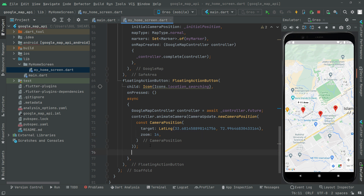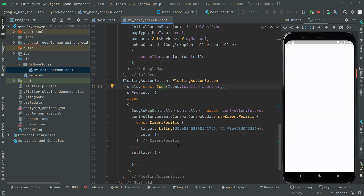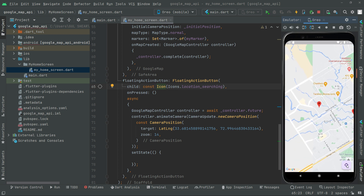After that we simply call setState so it will update dynamically. Now let's hot reload the app. You can see the icon — location searching — there we go. We are on a marker near G10. If I click on that, it will animate the camera towards the F11 area. Click upon that and you can see how it animates the camera successfully towards F11.